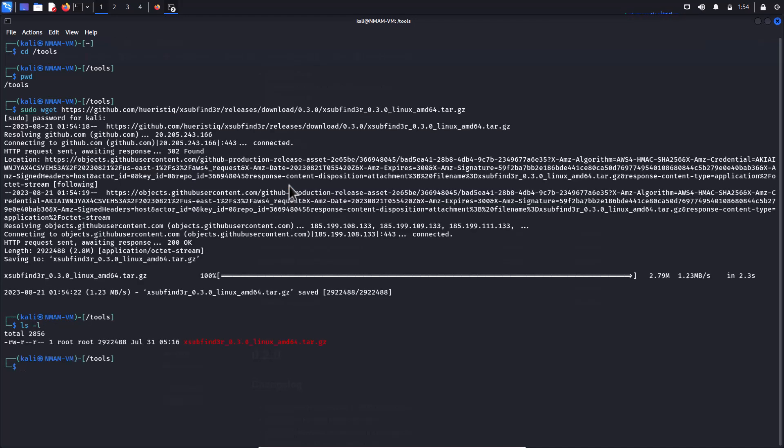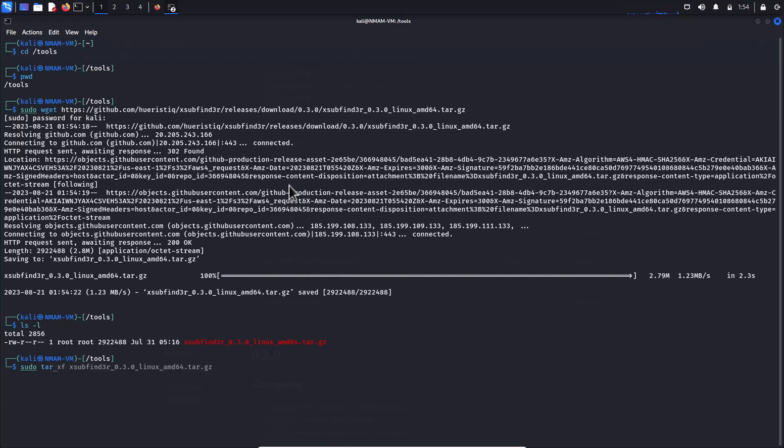Now extract the downloaded archive. Optionally, move the Xsub Finder binary to somewhere in your path to run this utility from anywhere in Linux.